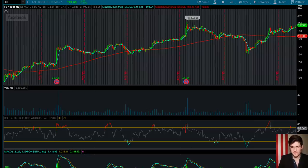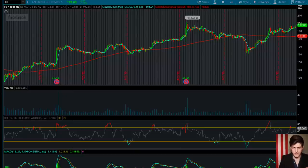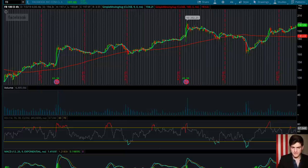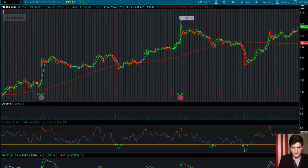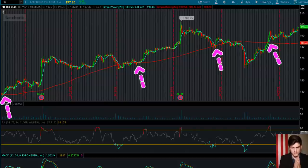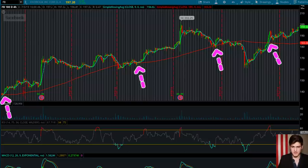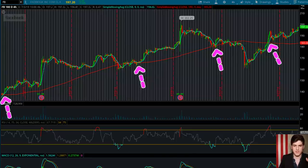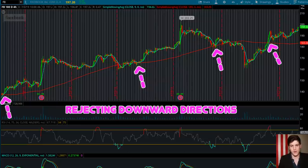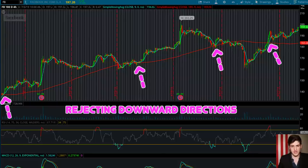When looking for a swing trade, the first step is identifying a pattern or some sort of early warning sign of upward potential to take advantage of. For example, looking at Facebook, if we identify that each acceptance of an upward direction over our directional red SMA line would have been a good entry point based on previous patterns, we can then identify the time span we should focus on.